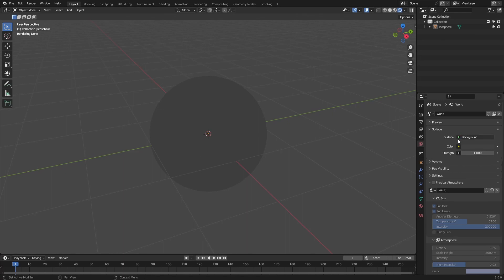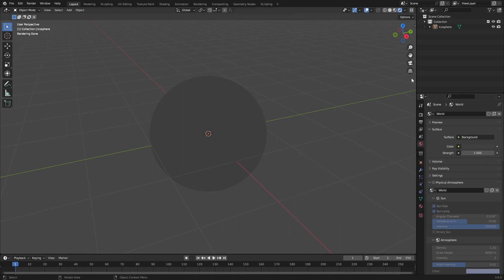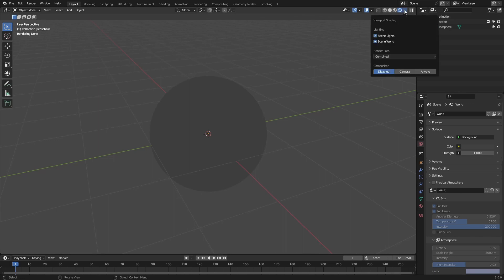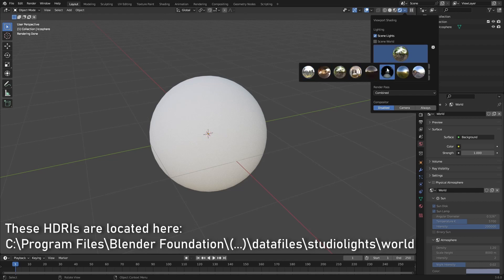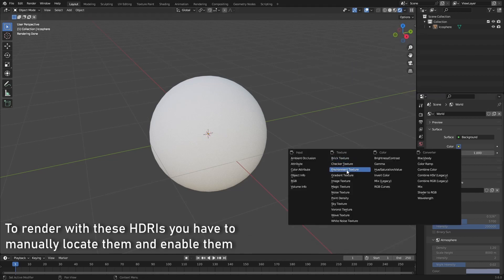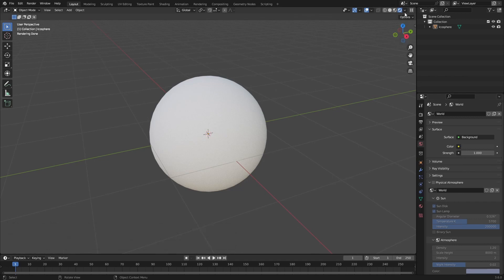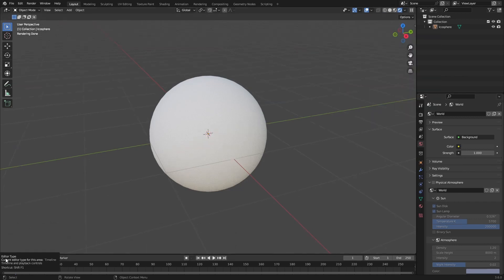I want to add in an environment texture, which I can do right here. But something else you can do is disable the Scene World and you get the built-in HDRIs. This is really nice if you don't have any environment textures saved on your device — you can just use these.